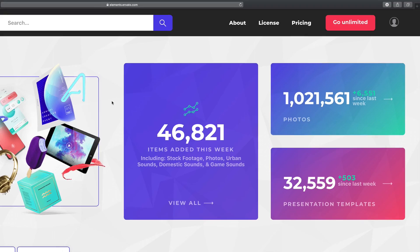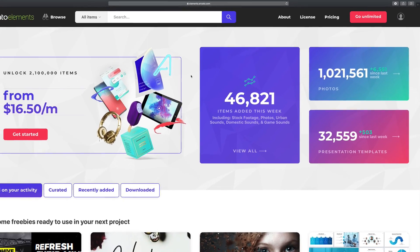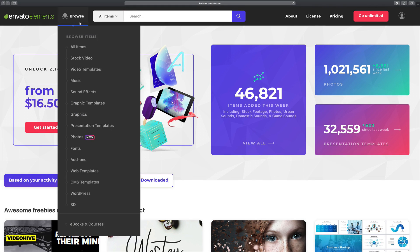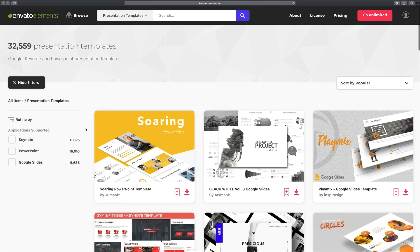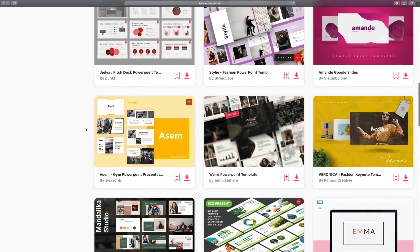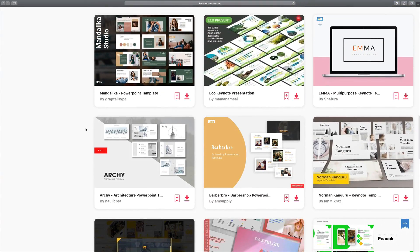Before we look at video conferencing apps and tools, let's see another resource for great online meetings. On Envato Elements, you've got unlimited access to many types of assets — most notably, professional presentation templates. Don't forget that video conferences aren't just webcam footage. Many times they also include sharing your screen, and with the help of a professional presentation template, you can create a design that's easy to share and sure to wow.